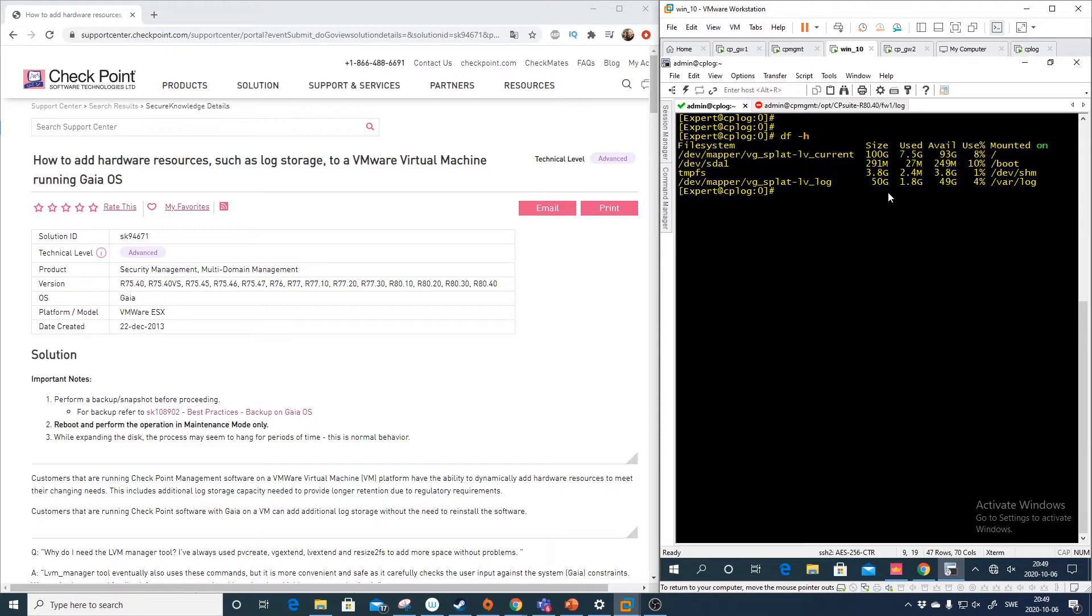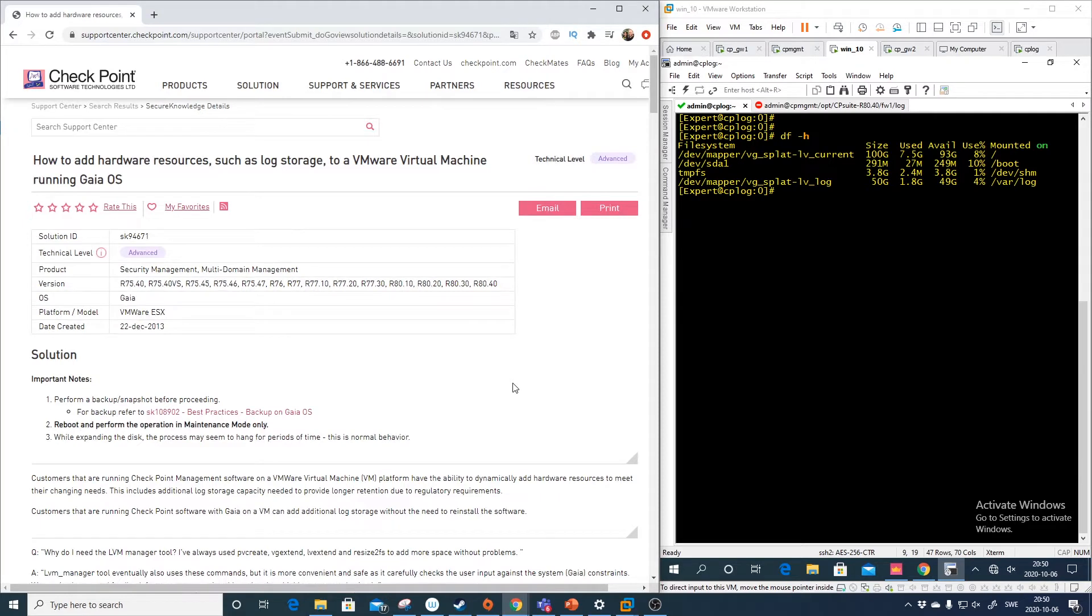So you cannot skip it. You still need to have it, but this is a way if you end up with no disk space at least you can add additional disk space. So how do you actually do this?